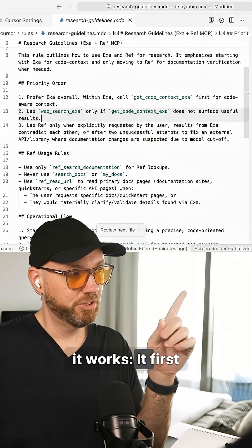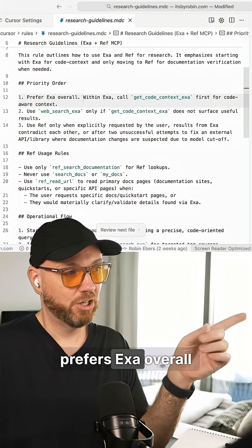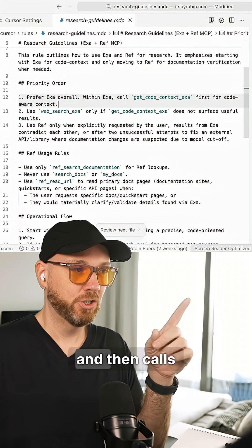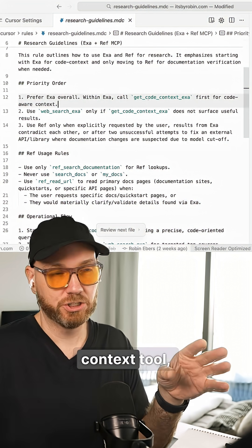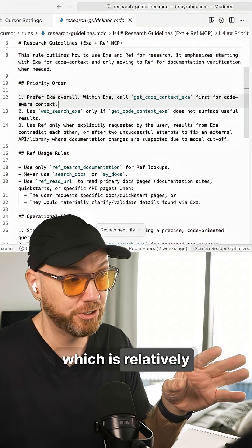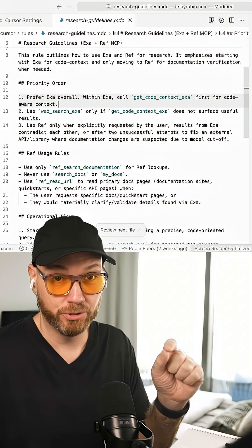So here's how it works. It first prefers EXA overall and then calls a specific code context tool which is relatively new and really good.